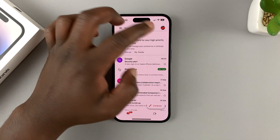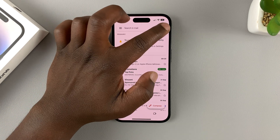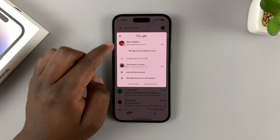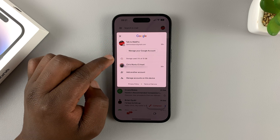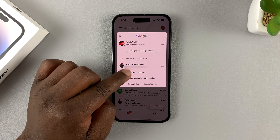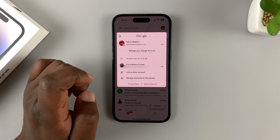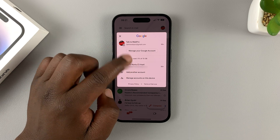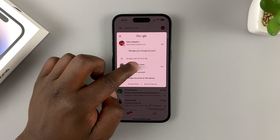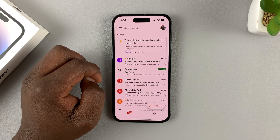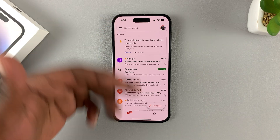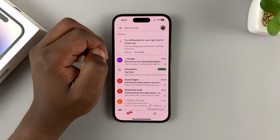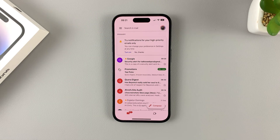You can now switch between the two accounts by tapping on the profile icon and choosing between the two Gmail accounts. In fact, you can even go ahead and add as many Gmail accounts as you want. To switch back to an account, simply tap on that account's email address and it will switch. You can tell from the profile picture at the top that it has changed.